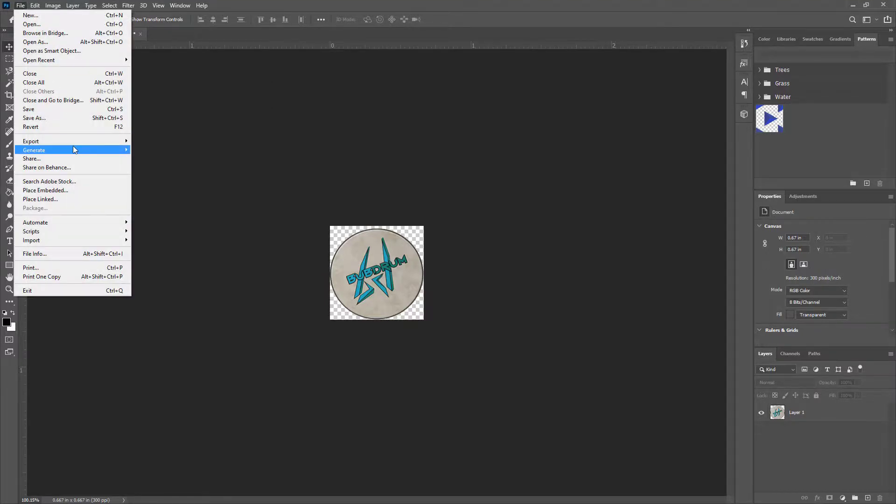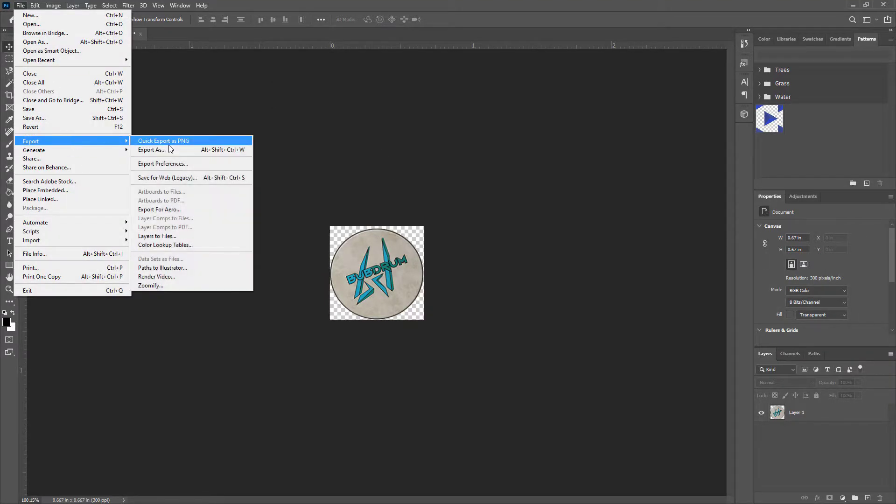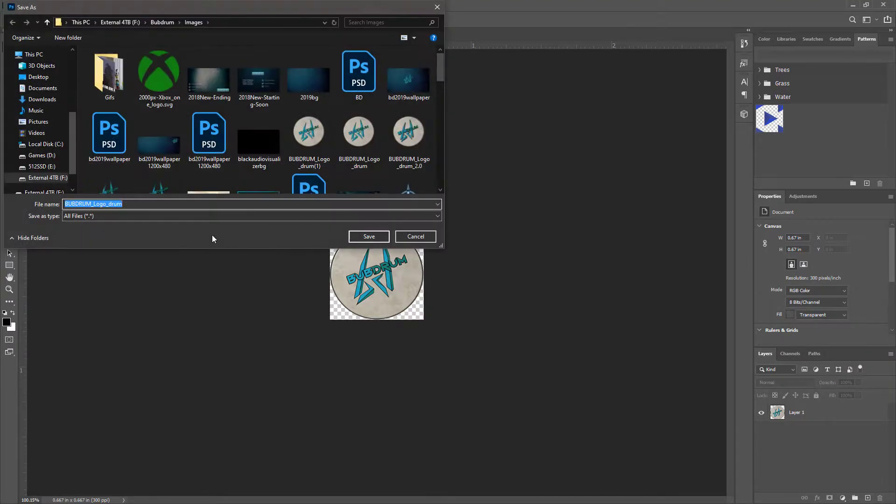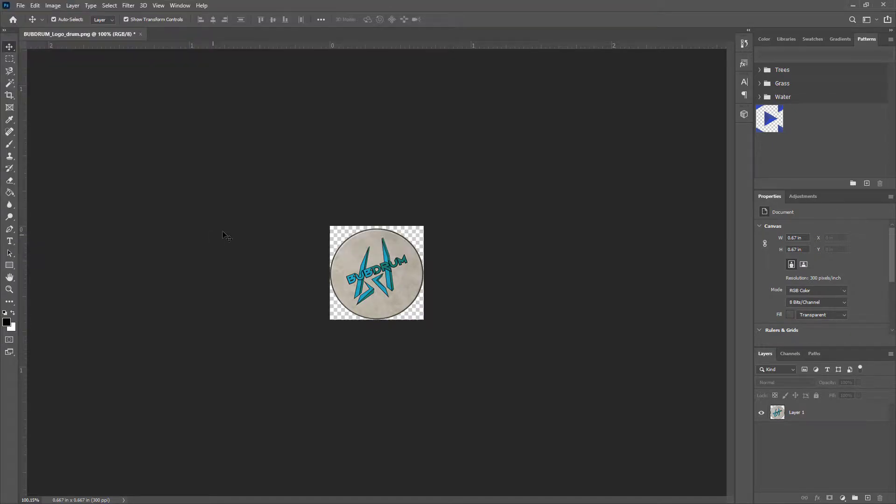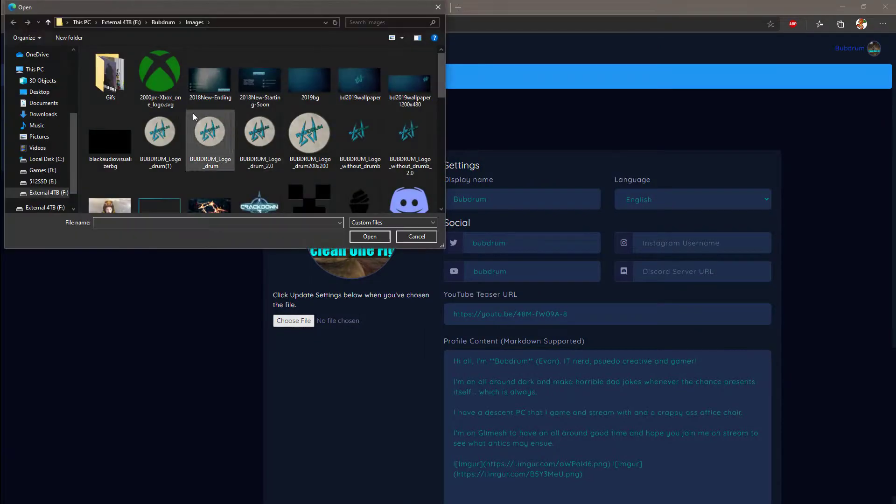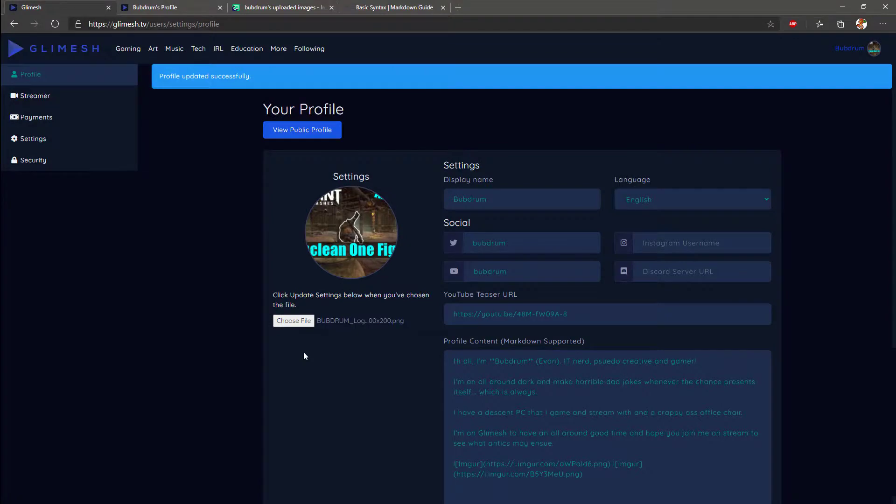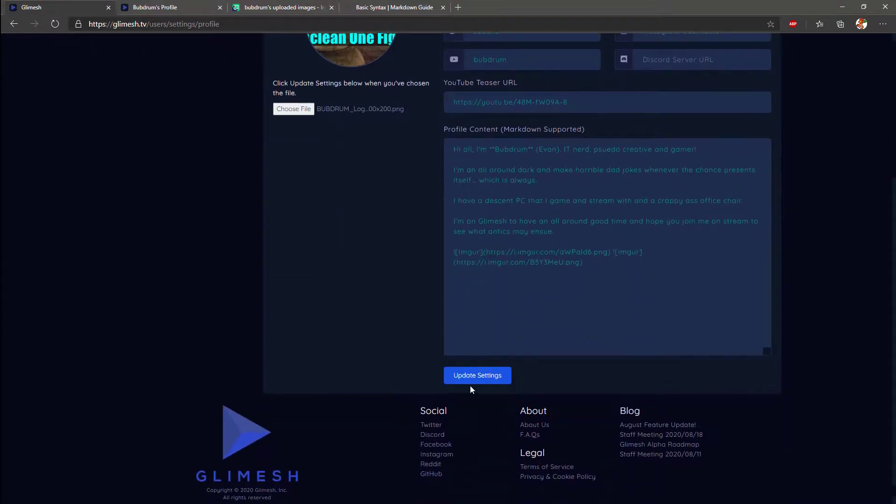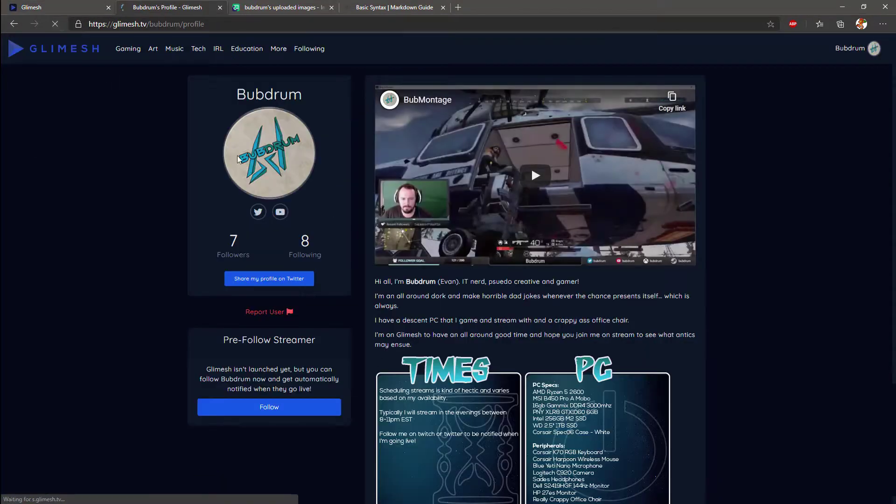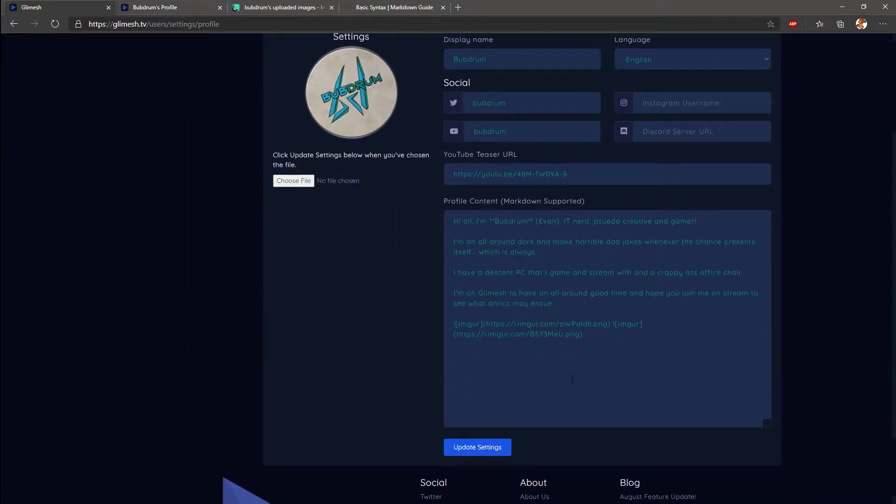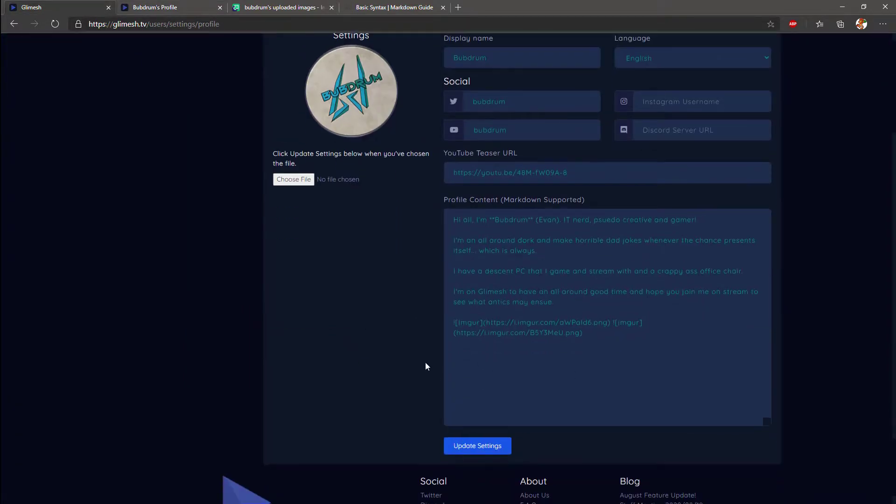We're just going to go ahead and save this. Let's call it bubdrum logo 200 by 200. So you can come in here, choose your logo file, hit open, click update. And there we have it. So now we can refresh our profile page and we have our new image and yeah, that's about it.